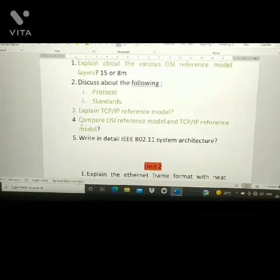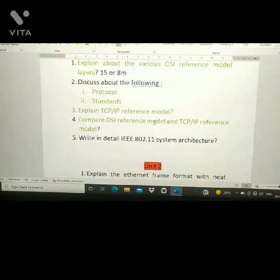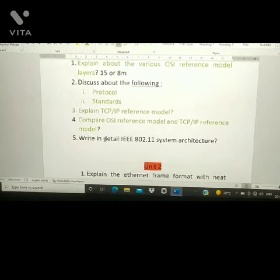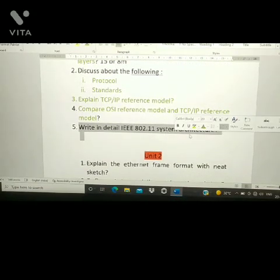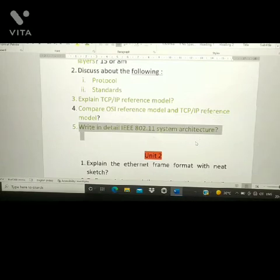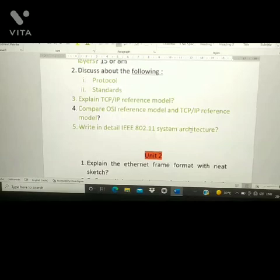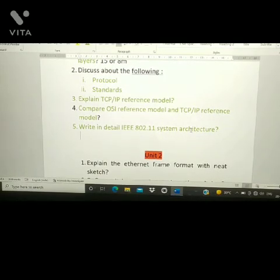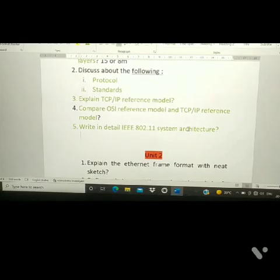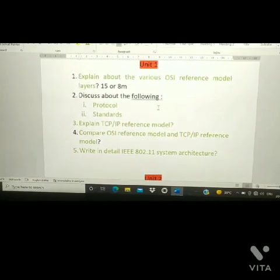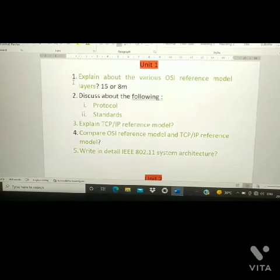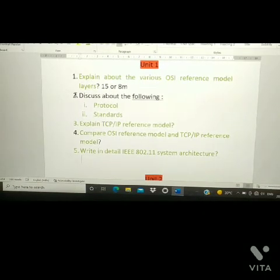The fifth question from Unit 1 is: write in detail about IEEE 802.11 system architecture. According to the JNTU-H pattern, from the first unit you will get a 30-mark question. These five questions are the most important ones which can come in the examination.